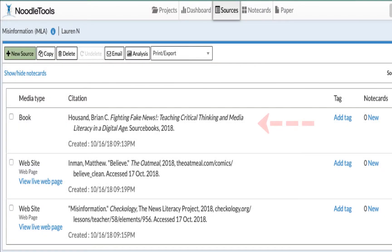Once you hit save, NoodleTools will take all the information you provided on that source and arrange it properly in MLA style. This is called a citation.